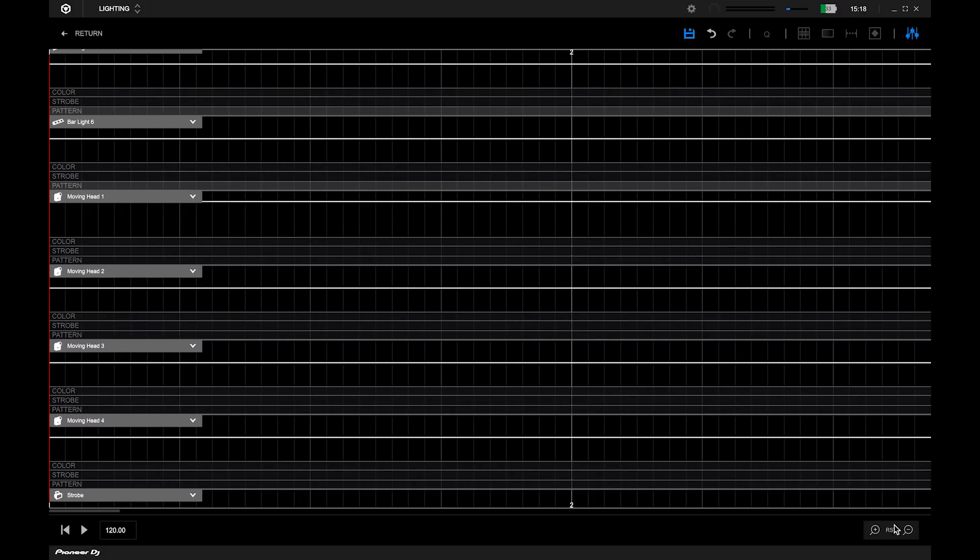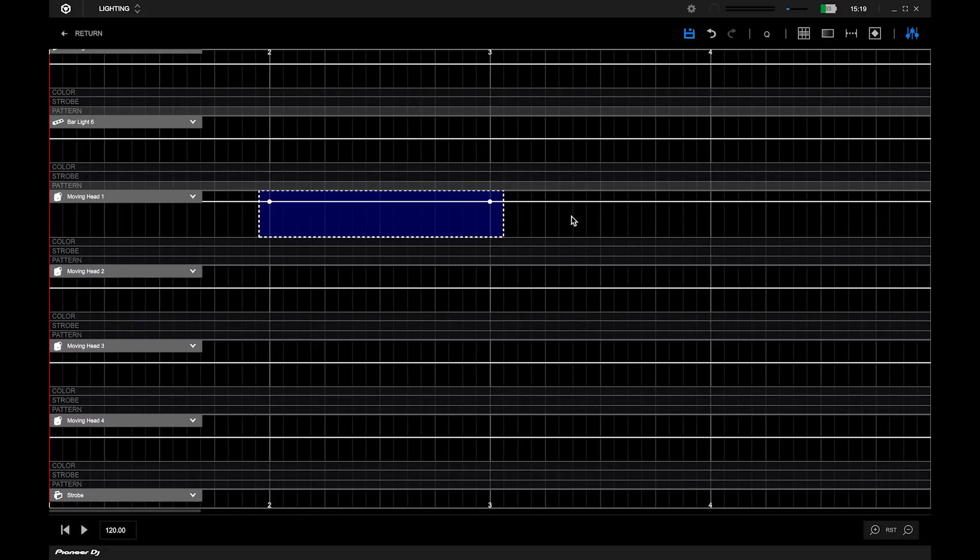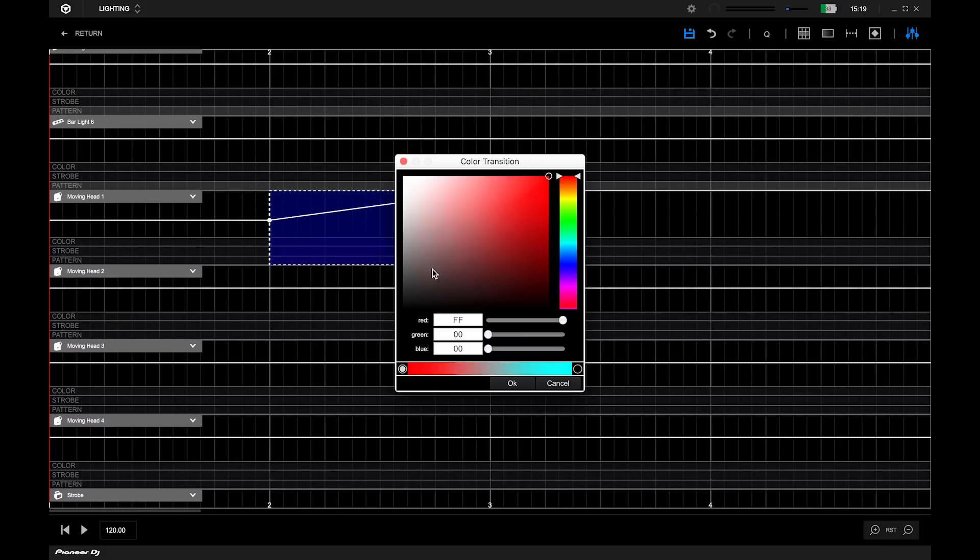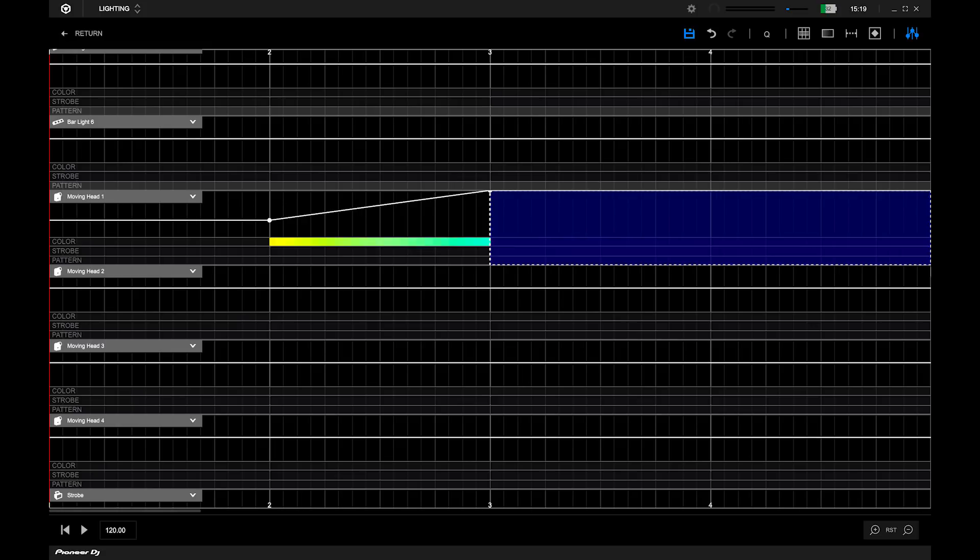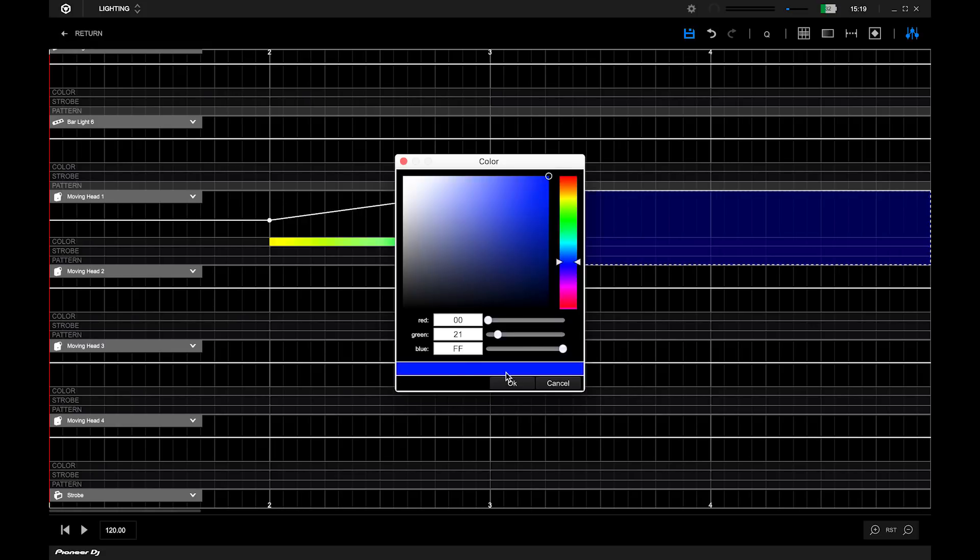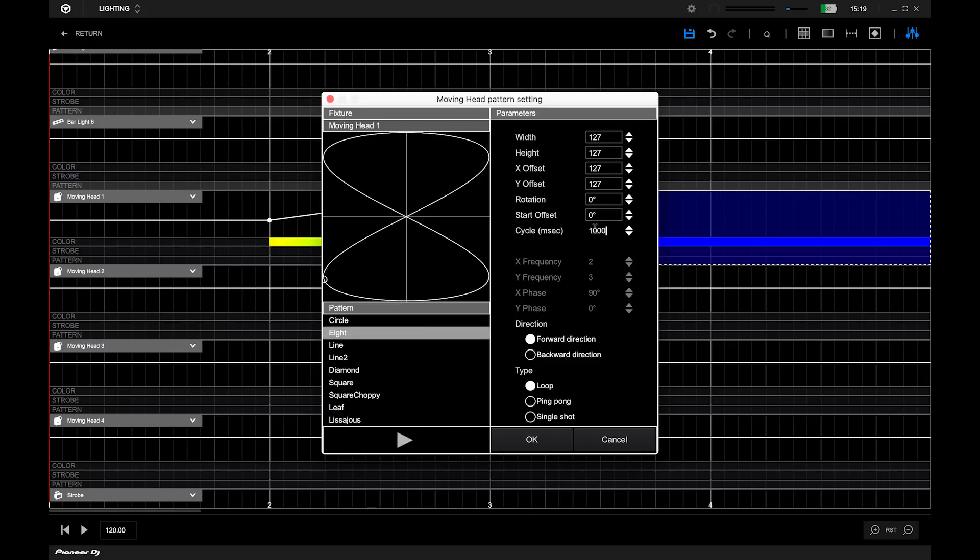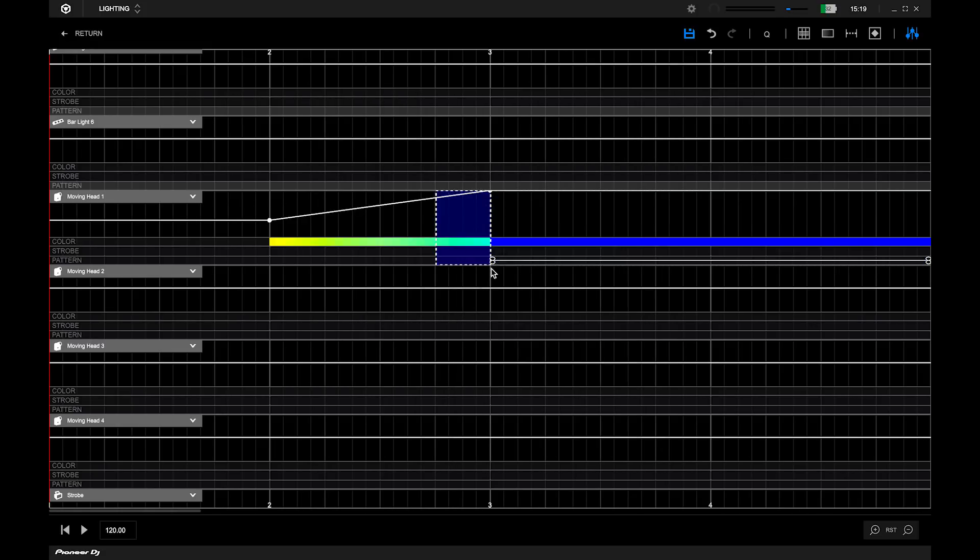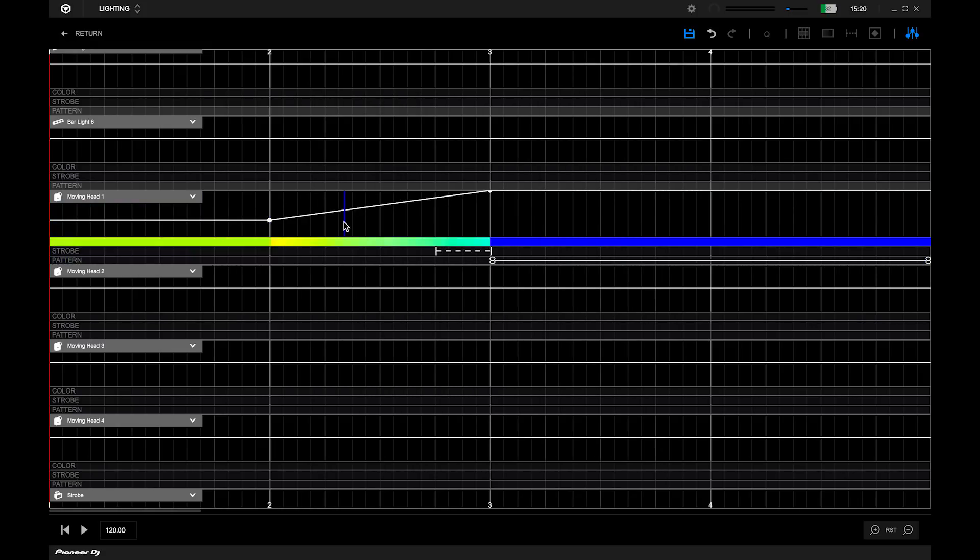This will create a blank scene that allows you to start from scratch. Each lighting type will be listed and the available options will be editable. To save the changes, click the save button on the upper right section.